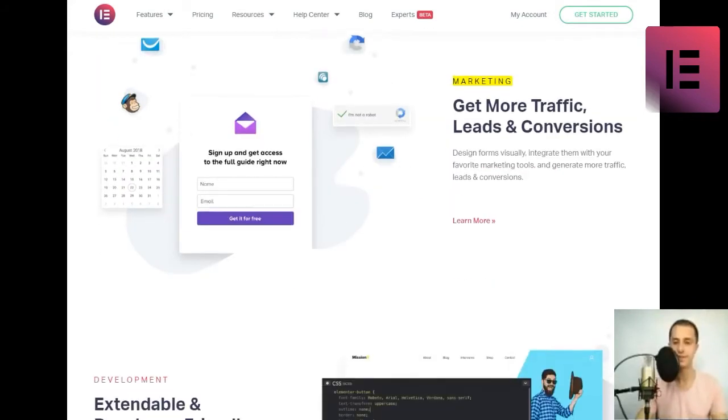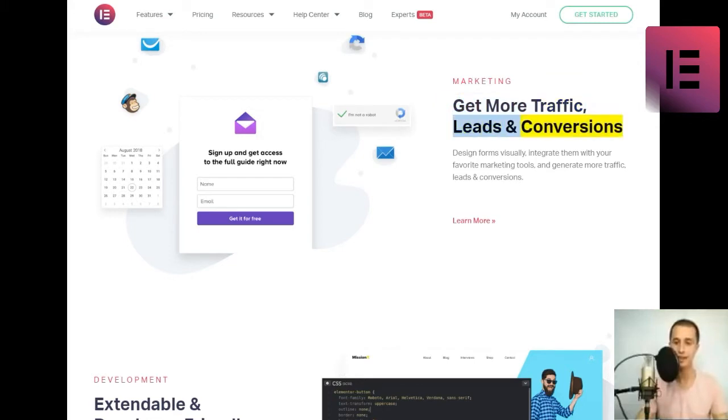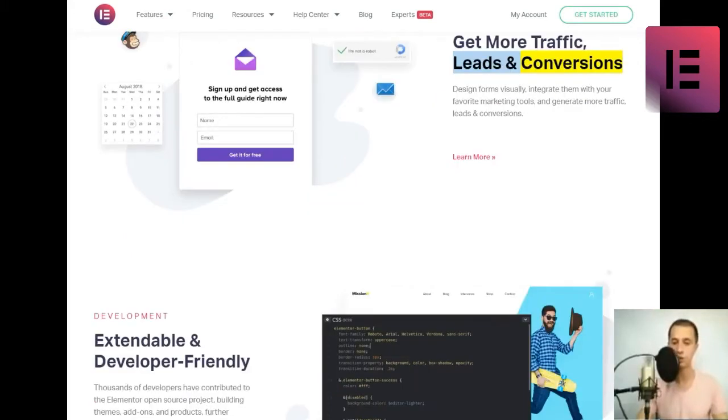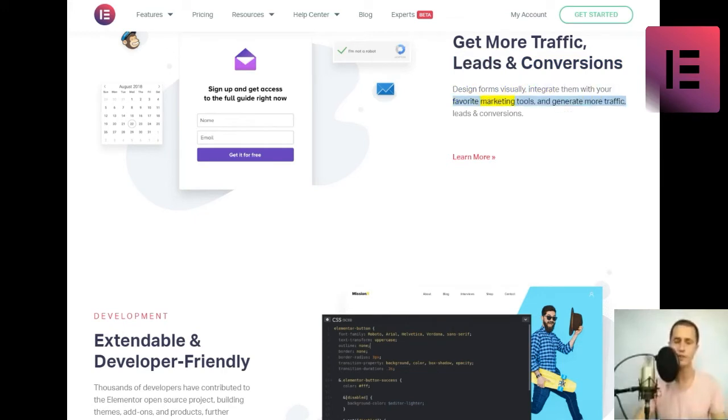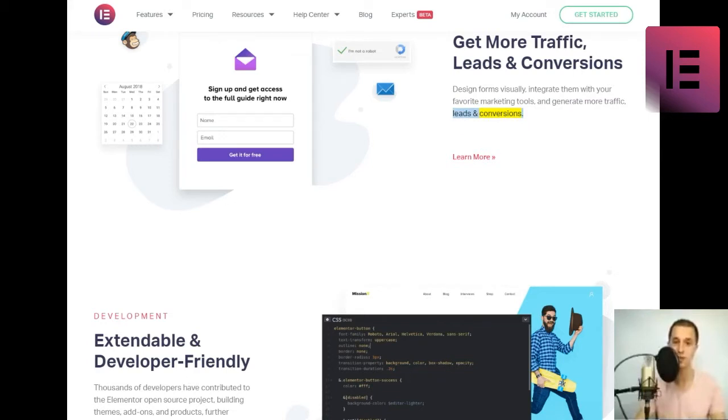Marketing. Get more traffic, leads and conversions. Design forms visually, integrate them with your favorite marketing tools, and generate more traffic, leads and conversions. Learn more.